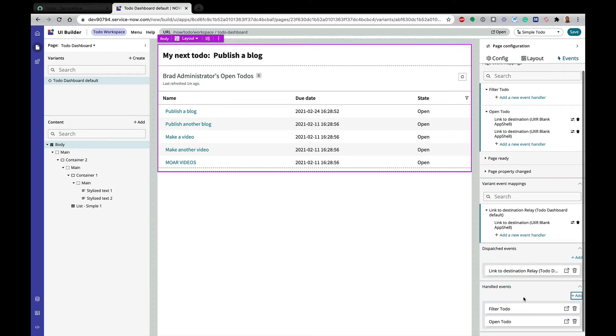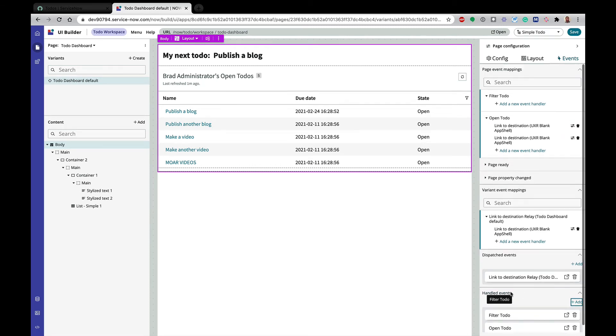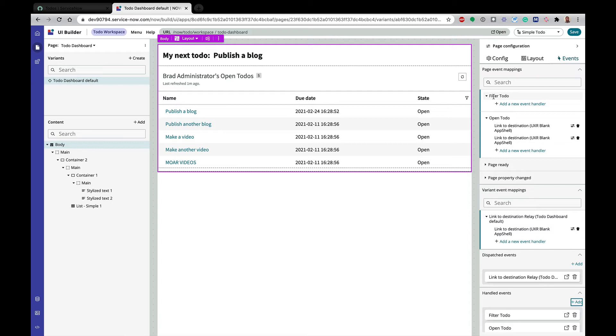And you can see here, I now have this filter to-do handled event. And then on my page event mapping, I now have this filter to-do event that I can add an event handler to. But before I add an event handler, our event handler is going to call a client script. So I want to go ahead and create my client script so we can call it from this event handler.